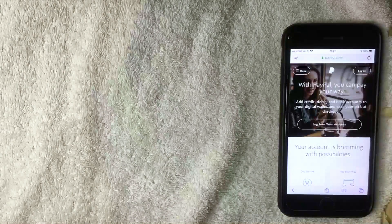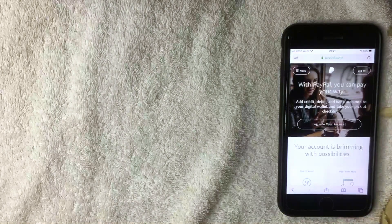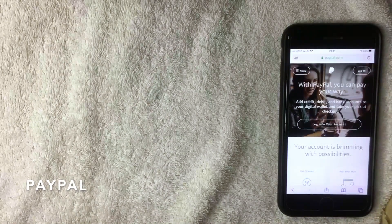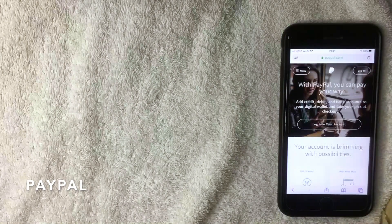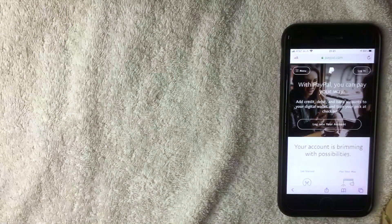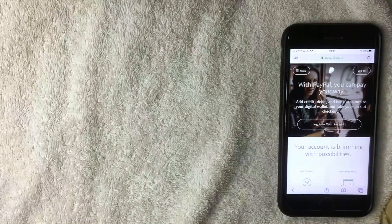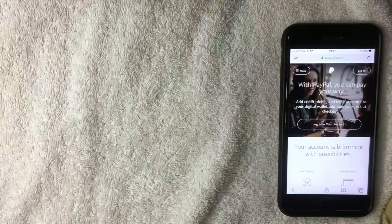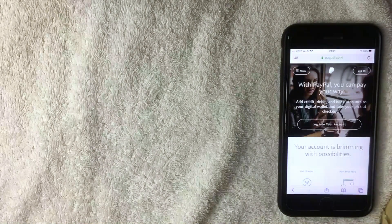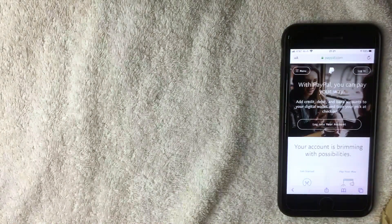Hey welcome back guys. Today on this video we're talking about PayPal, and more specifically we're going to show step-by-step how to check your PayPal balance on the website.